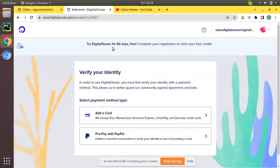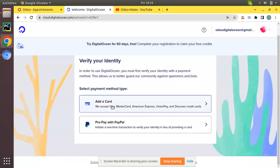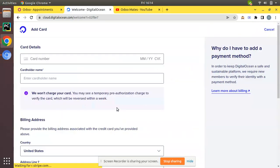Here you can see try DigitalOcean for 60 days free and it's asking me to provide credit card details. Don't hesitate to provide the details. You can freely provide your credit details.